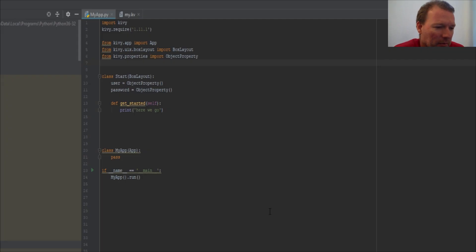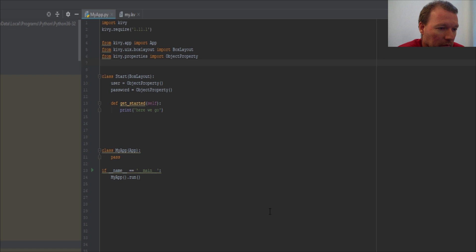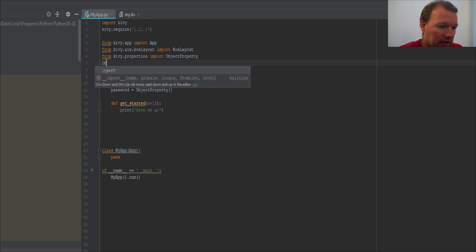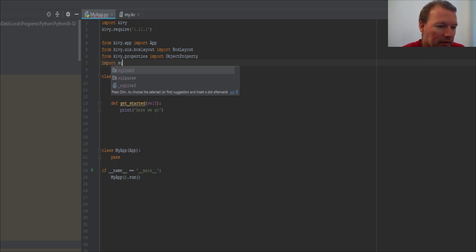Hi everybody, this is Sam with Python Basics and we're going to be continuing on with our Kiwi series with a little bit of sprinkling in of SQLite. So let's just go ahead and get at it.